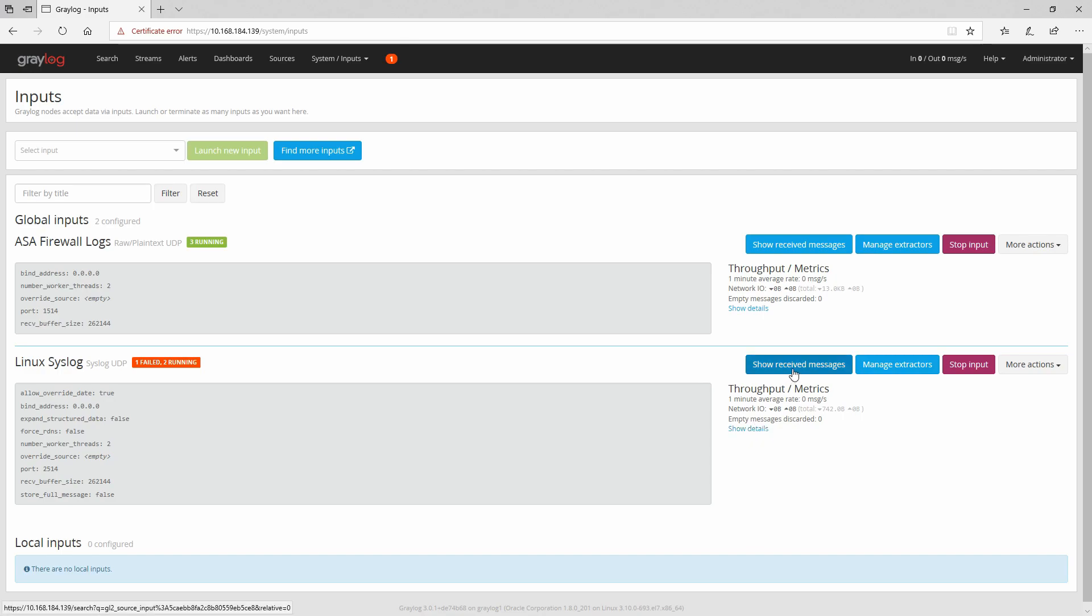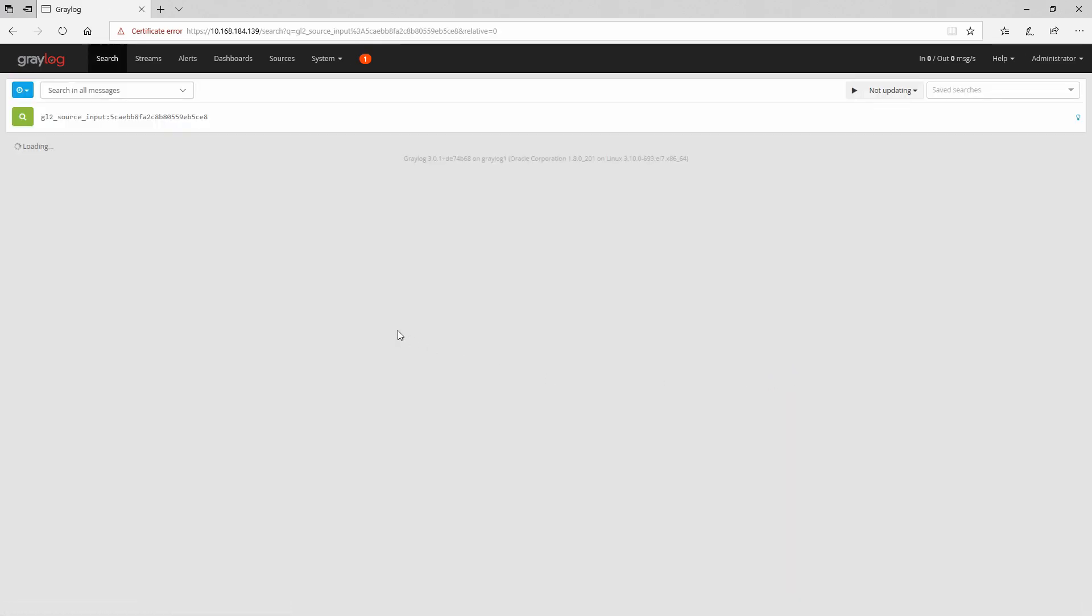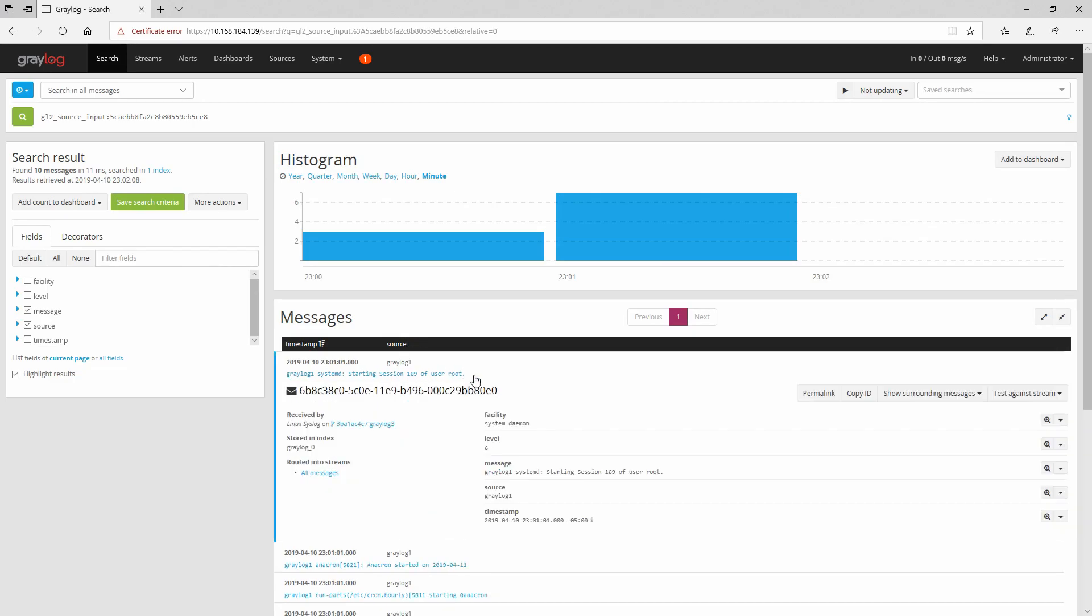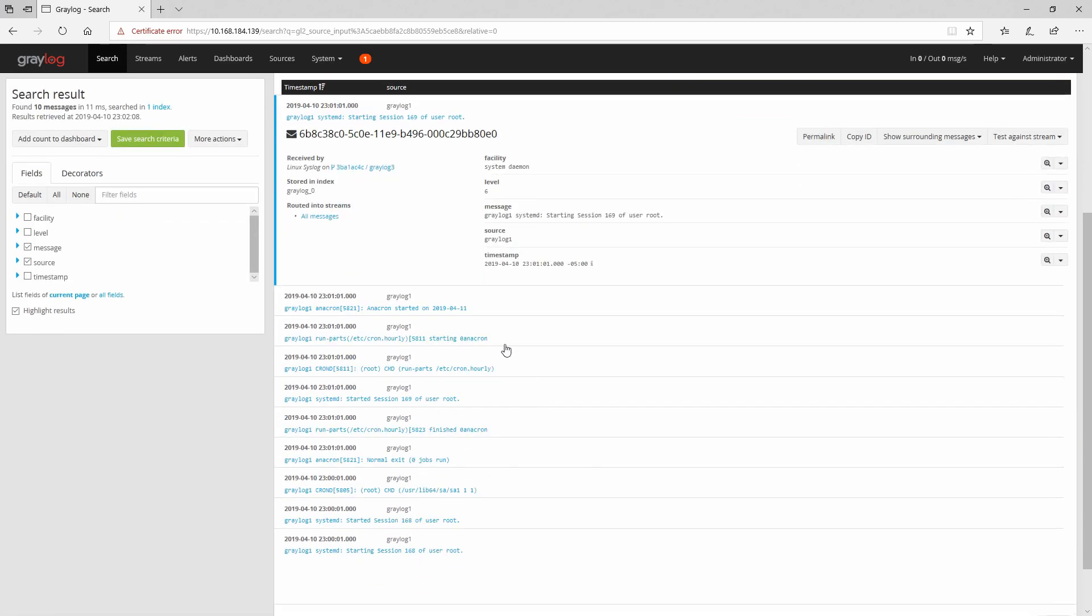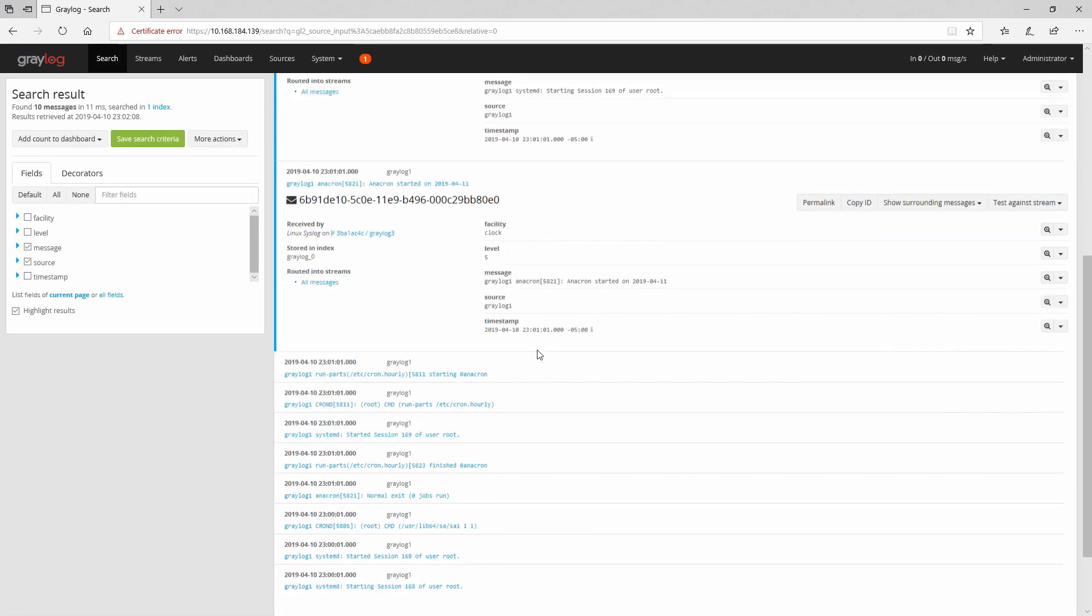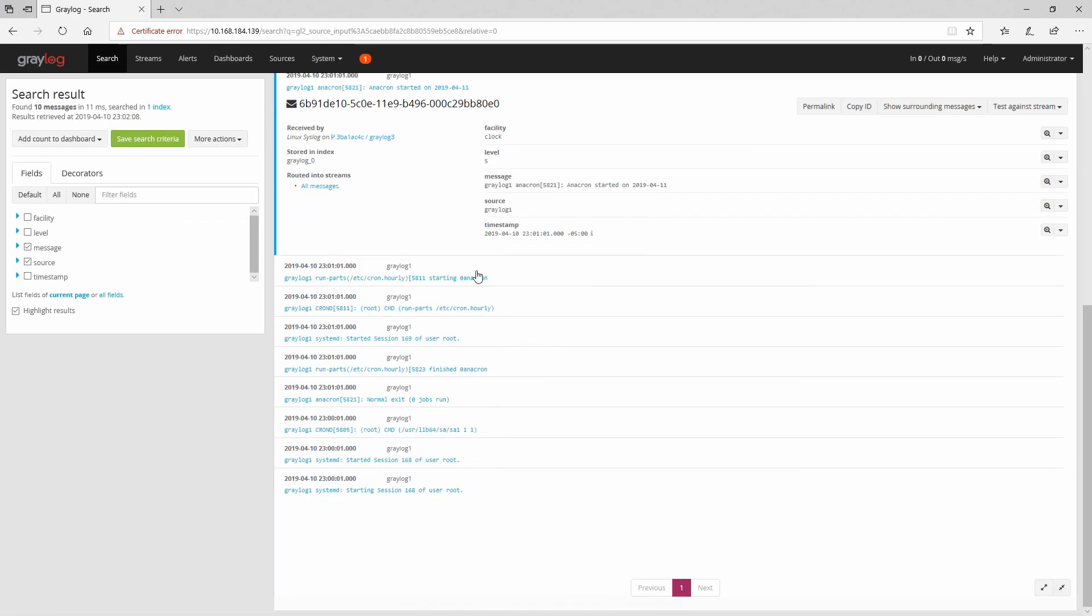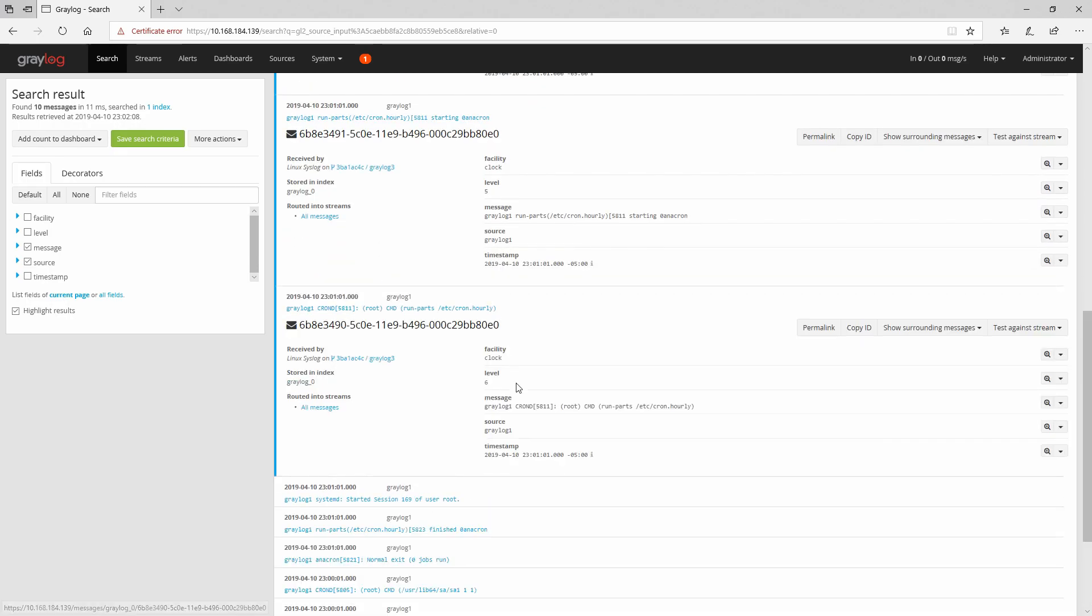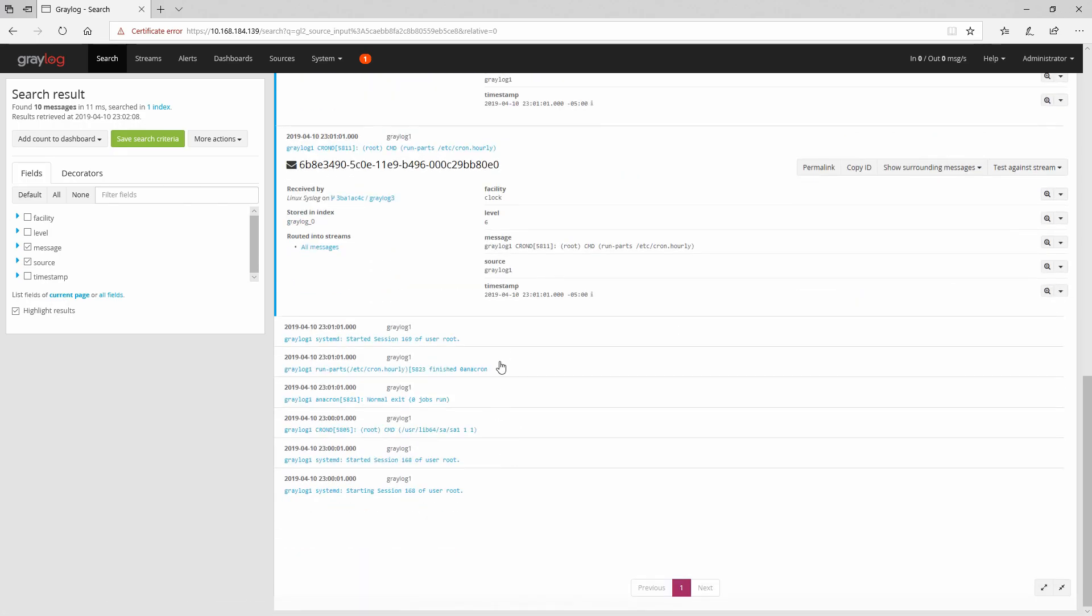And we should be able to see the messages so let's click on show to receive the messages. And as you can see everything is working fine here.